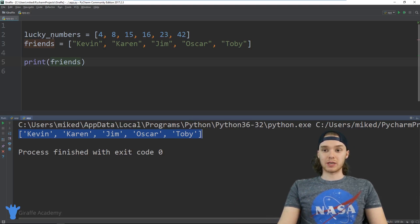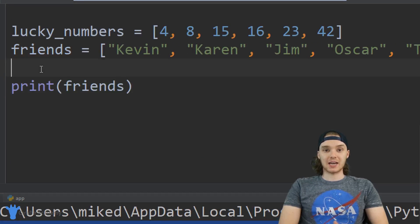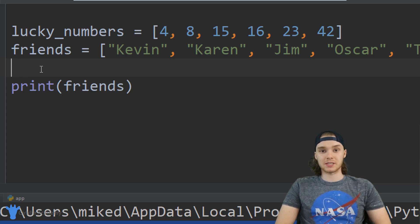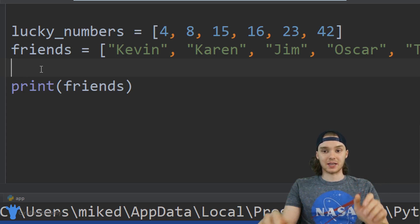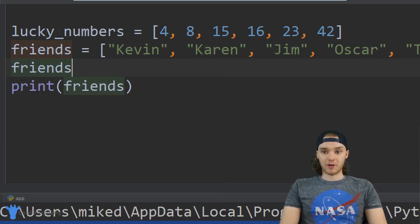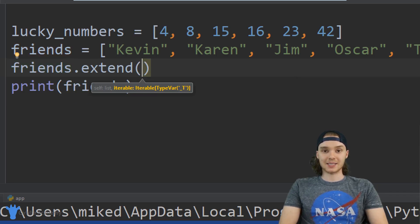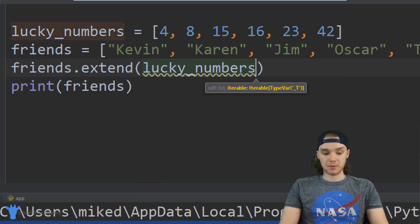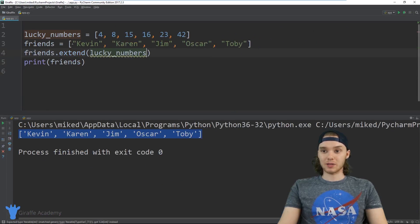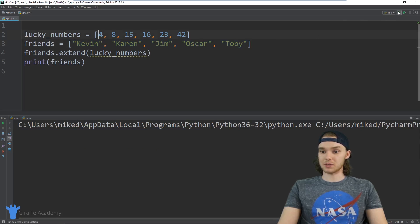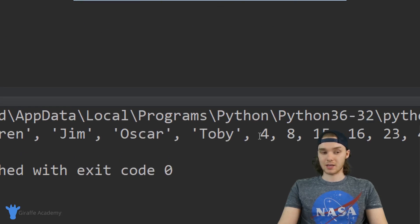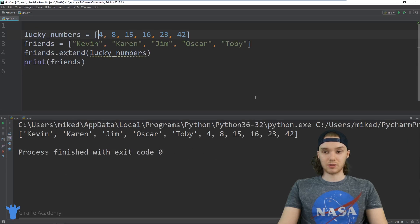One function is called the extend function, and it will basically allow you to take a list and append another list onto the end of it. So I could say friends.extend() and inside the parentheses I pass in the list I want to add — so lucky_numbers. Now when I print out the friends list, not only is it going to have all the elements in the friends list, it's also going to have all the elements inside the lucky numbers list. You can see we have all of our friends and then we also have the numbers — that's a really easy way to add two lists together.